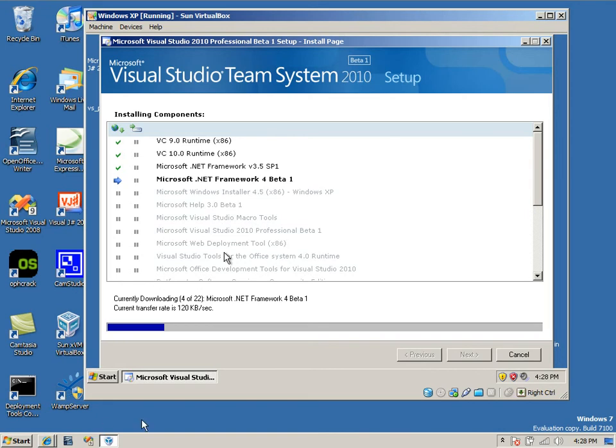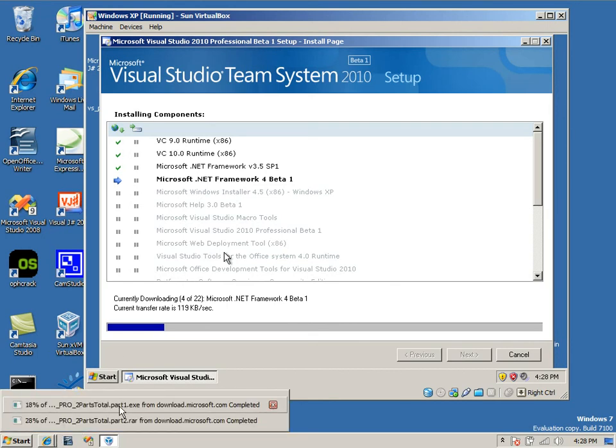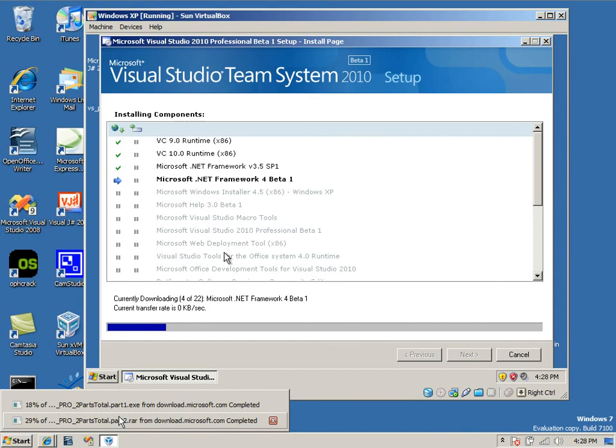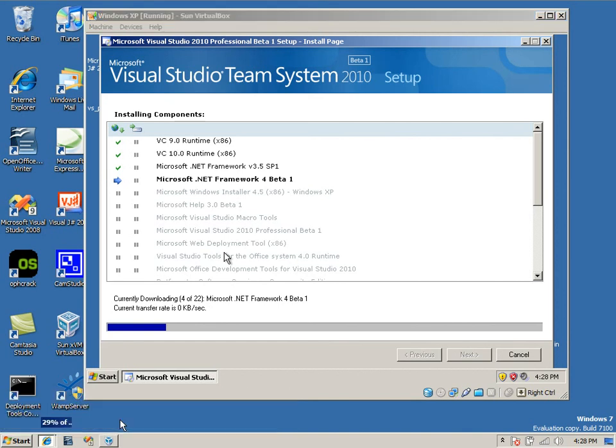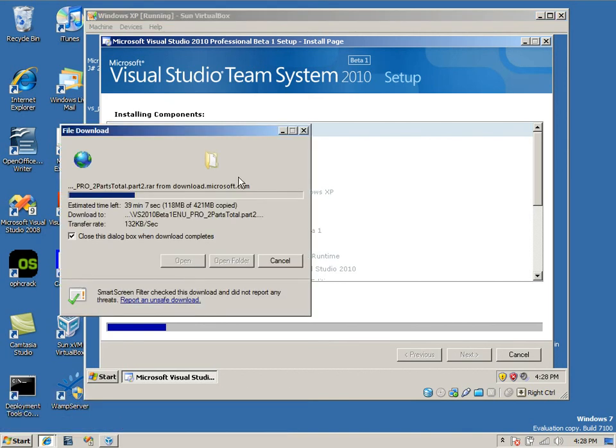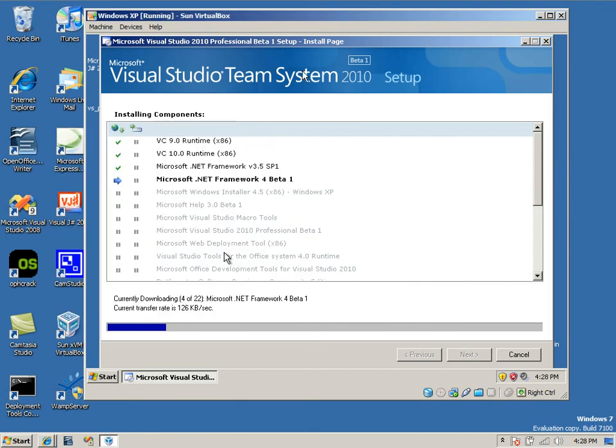Now, if you want to do an offline install, meaning download an ISO image and run it from a CD or DVD, you're going to have to get these right here. These are just parts of an image that you can get from the same place where you downloaded this.